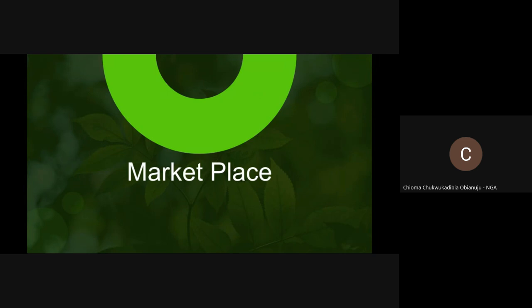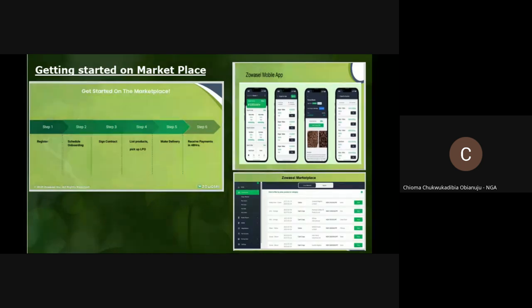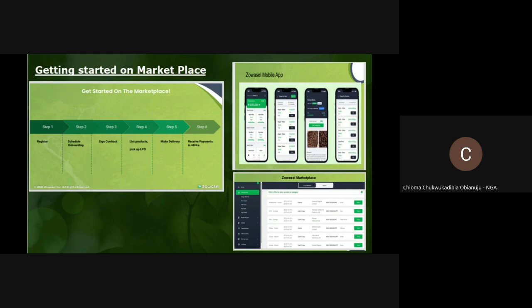Our marketplace — I'd just like us to know how it works. This is an overview of how to get started. First you need to sign up, which is to register. After registration, we schedule an onboarding call where we'll onboard you properly as a merchant on the Zohocell marketplace platform. Then you sign the contract, after which you have access to list your products. Listing a product helps the Zohocell marketplace match you with a buyer, where you get to agree on terms — which is the negotiation phase. After that, you make delivery. The buyer confirms your delivery, after which you get your payment within 24 to 72 hours after confirmation.